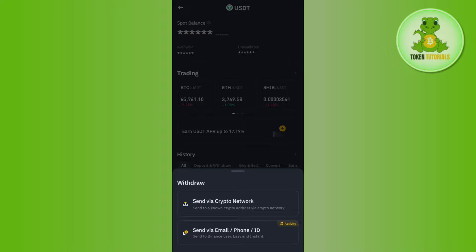In my account it is not showing the option to link a bank account because in my country this option is not available. This feature is completely country-specific, so if the bank account option is available in your country, you just have to select it and conclude your withdrawal.